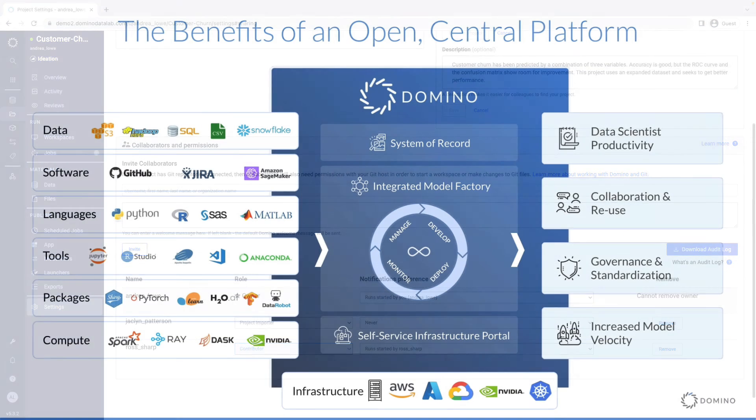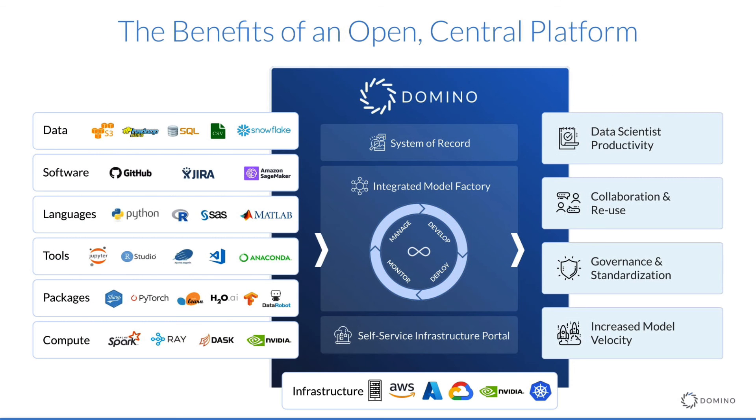To recap, we saw how Domino acts as a central yet flexible platform. It gives data scientists access to on-demand infrastructure while tracking their work and streamlining the process of building and deploying models. That makes data scientists more productive, increases collaboration, and speeds up time to value of their work.